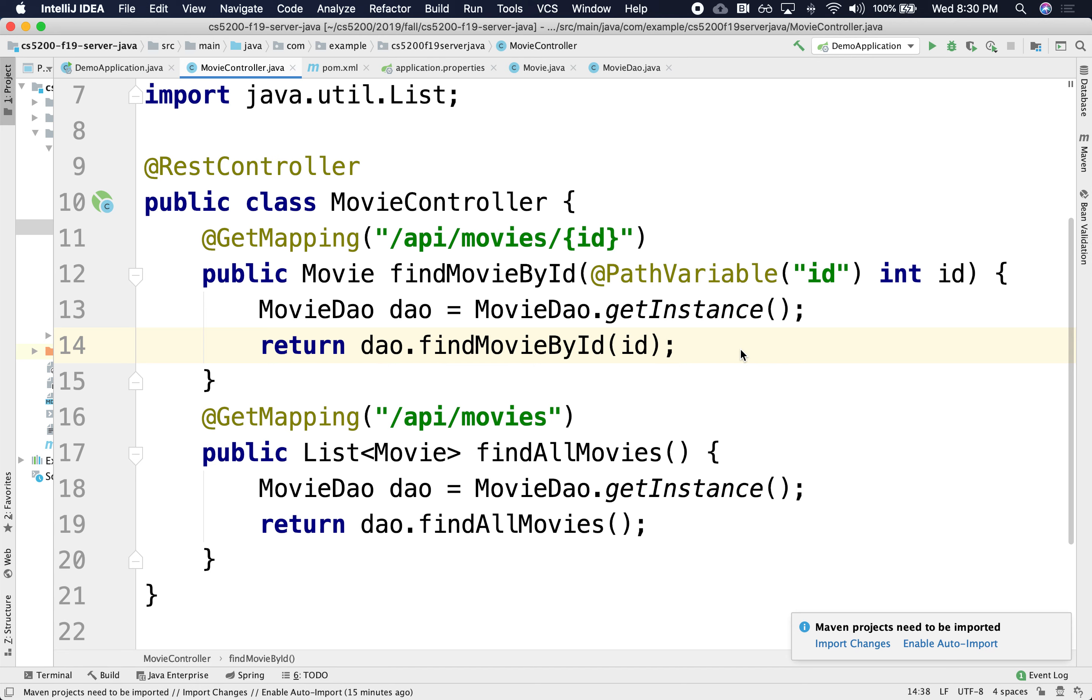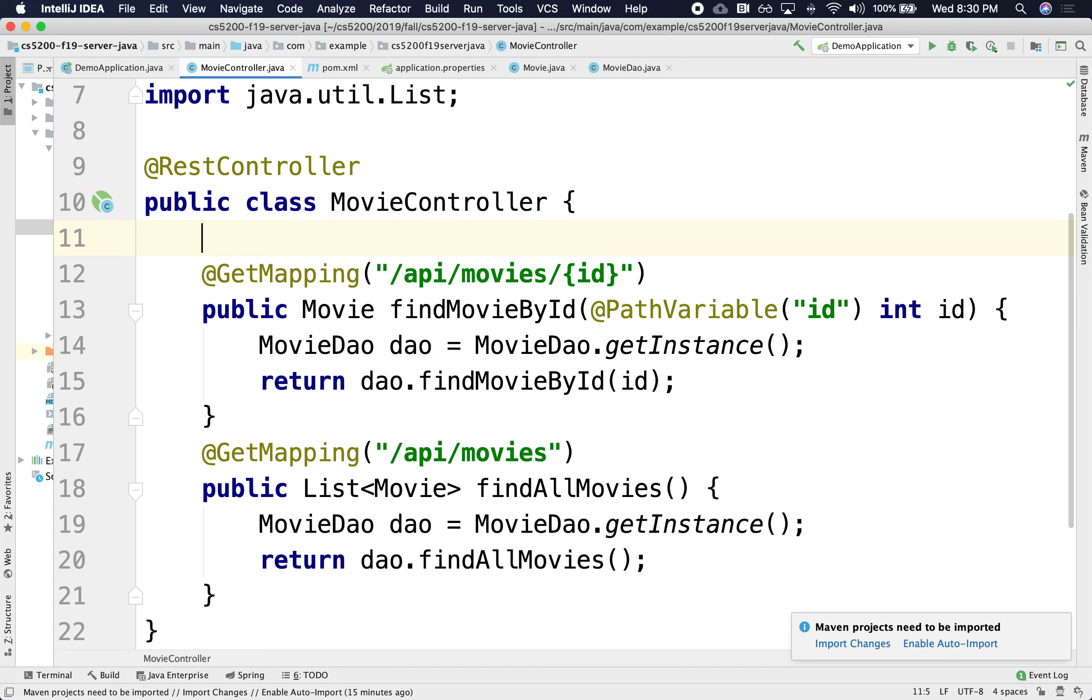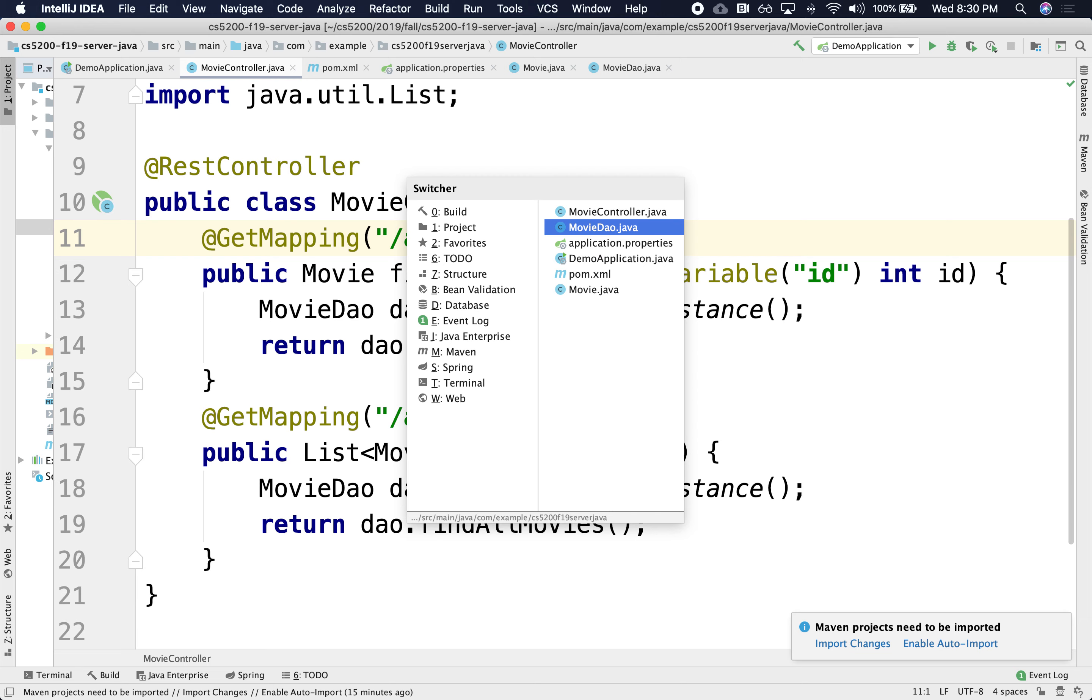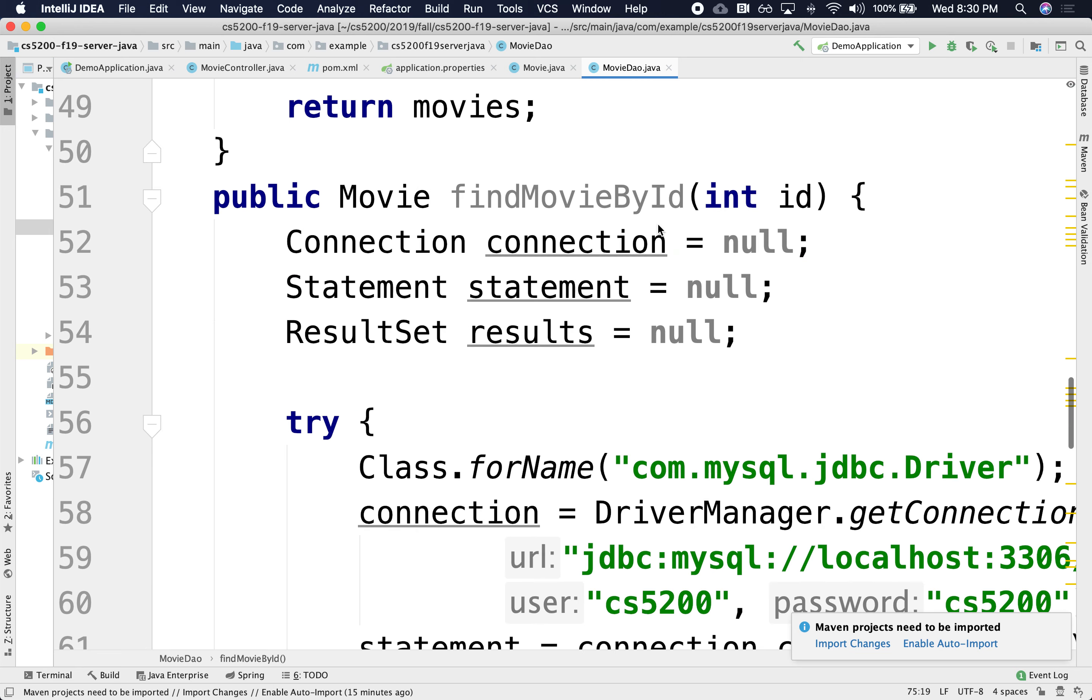FindById and findAllMovies. How about creating a brand new movie? Let's do that. So here, public. Actually, let's first implement in the DAO.